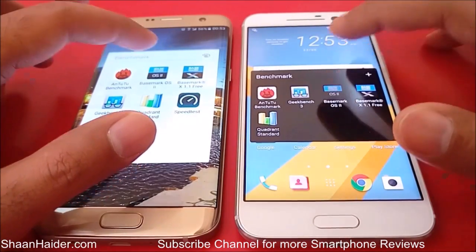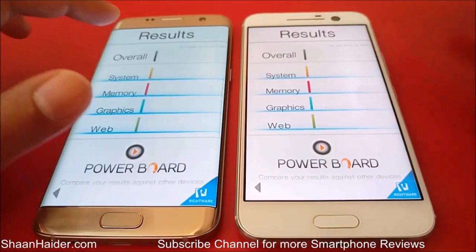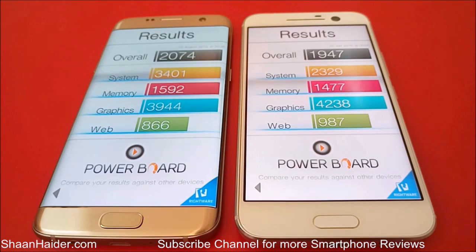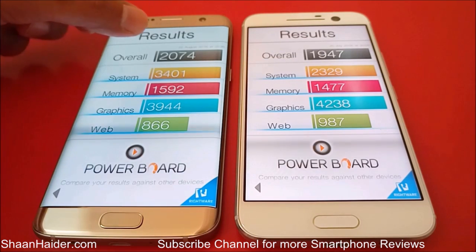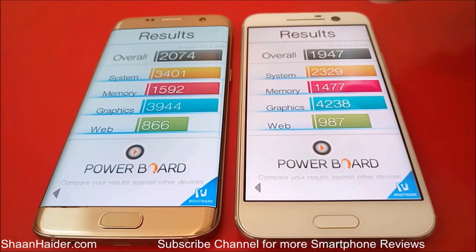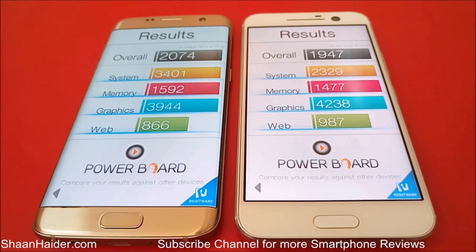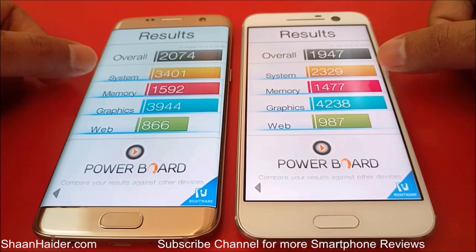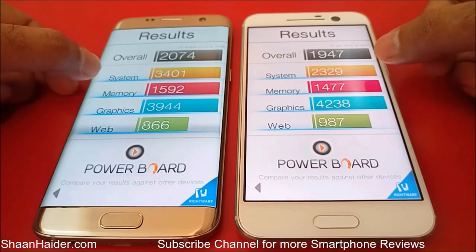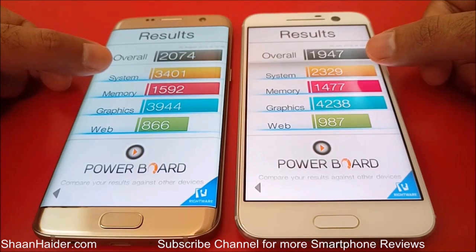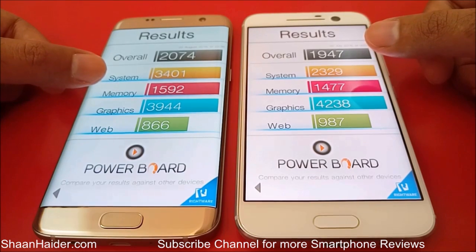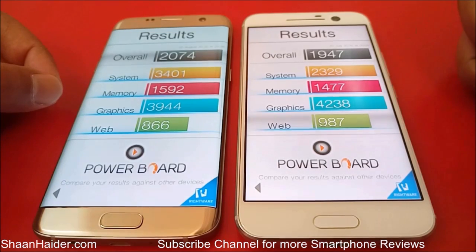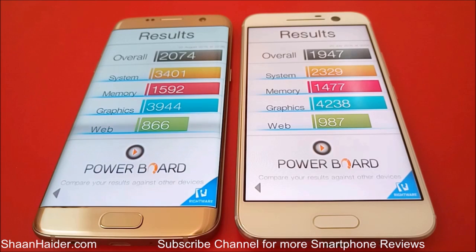Now let's go to Basemark OS2. We have already performed this test as well. You can see that this time the winner is Samsung Galaxy S7 Edge — it scored 2,074 and our HTC 10 scored 1,947. The difference is around 120 or 130 but still the winner is Samsung Galaxy S7 Edge. Looking at the specific sub-tests for system, memory, graphics, and web, Samsung Galaxy S7 Edge is the winner in system and memory, while HTC 10 wins in graphics and web. Overall the winner is Samsung Galaxy S7 Edge with a slightly higher score.